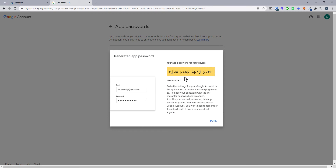So what we need to do then is copy and paste this password. Make sure you copy and paste this password because you will need it. If you click done it will go away, so I would recommend that you have two windows open and leave that in there — but copy and paste that.